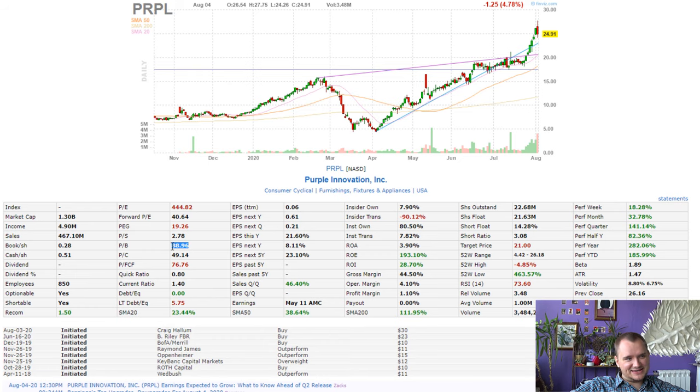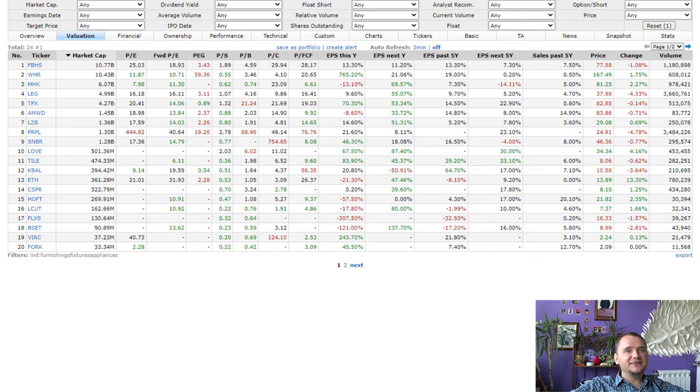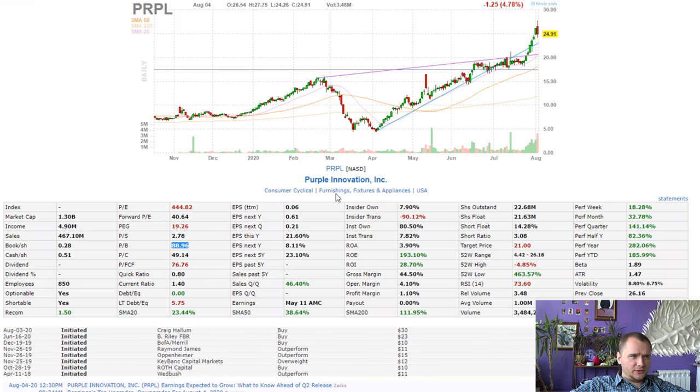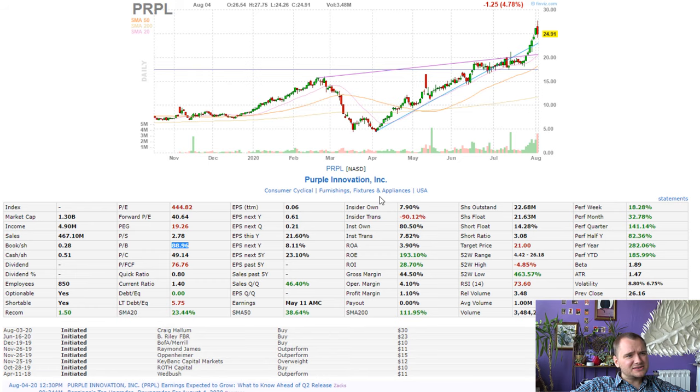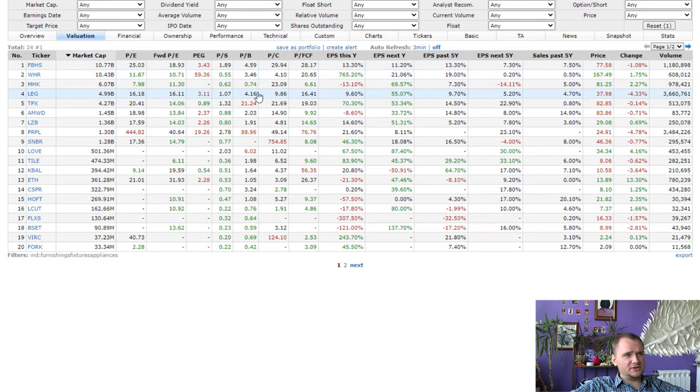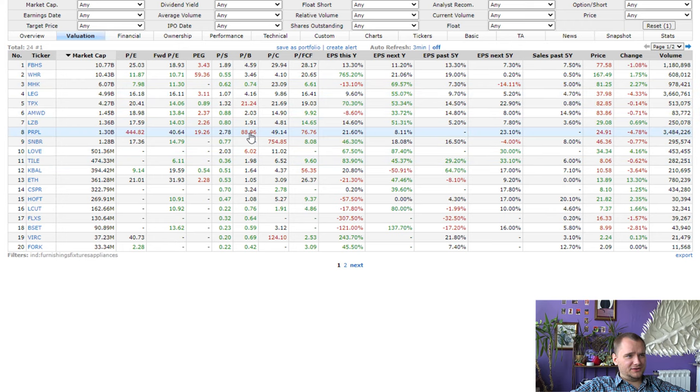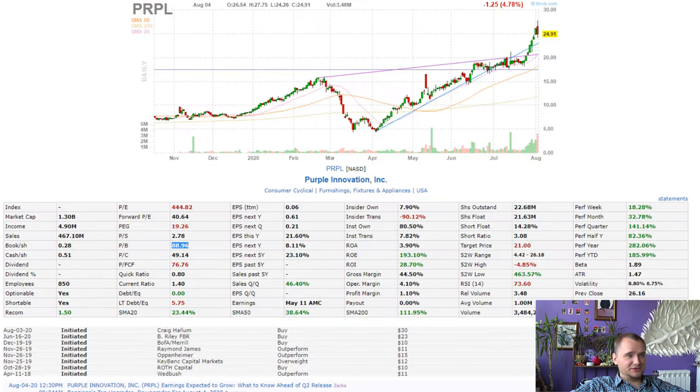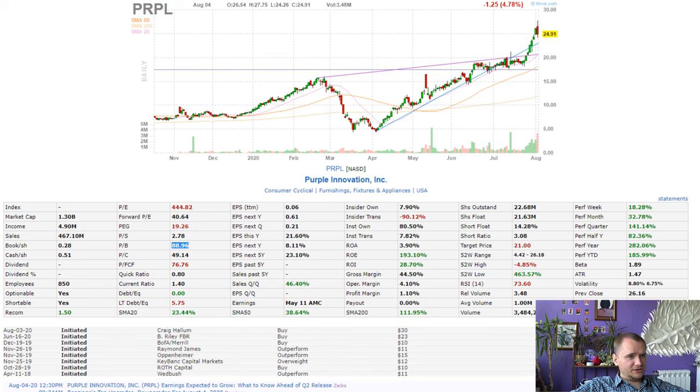And if we compare to another furnishing, fixtures and appliances, we can see that price to book is 4, 3, 4, 2, 1 and 88 in Purple. And it is definitely strange.